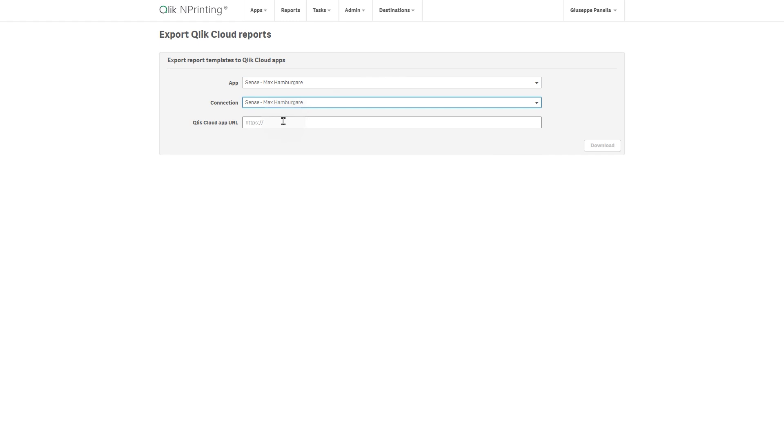Reports connected to QlikView documents, and reports connected to multiple Qlik Sense apps, are not supported.